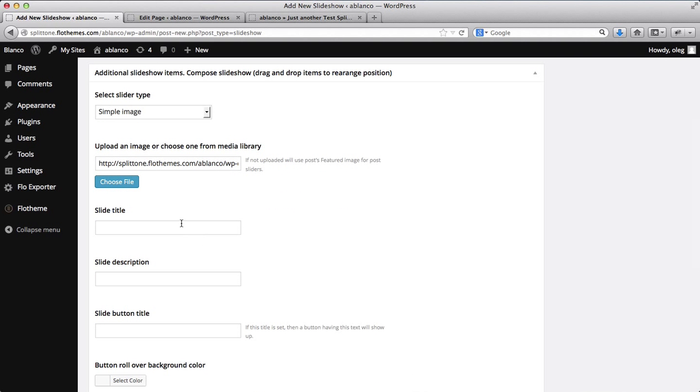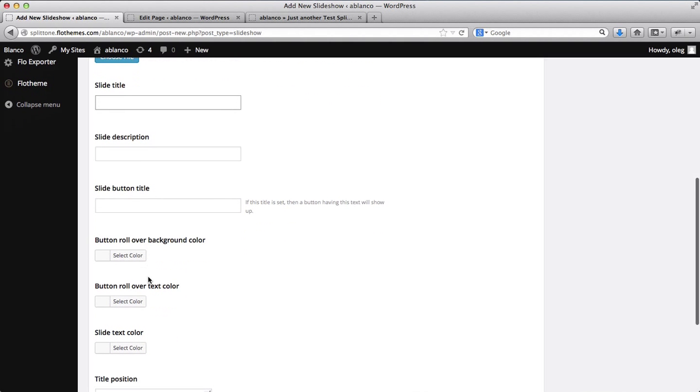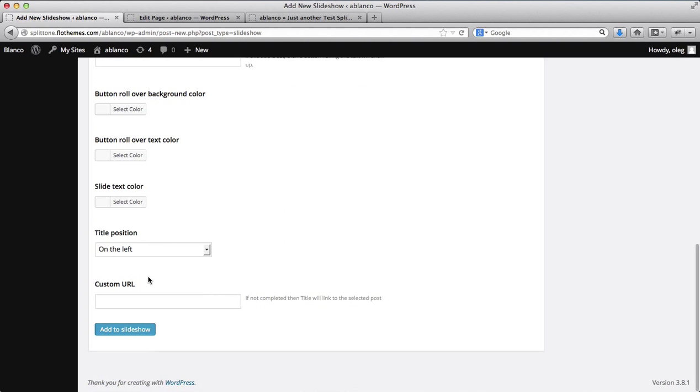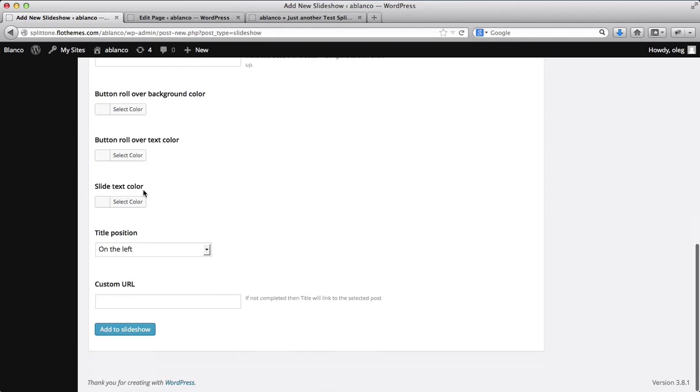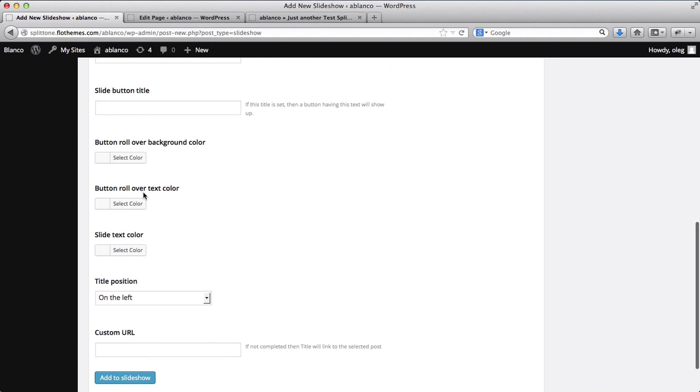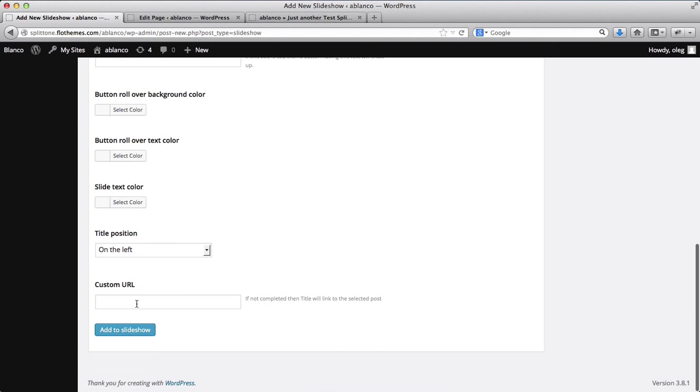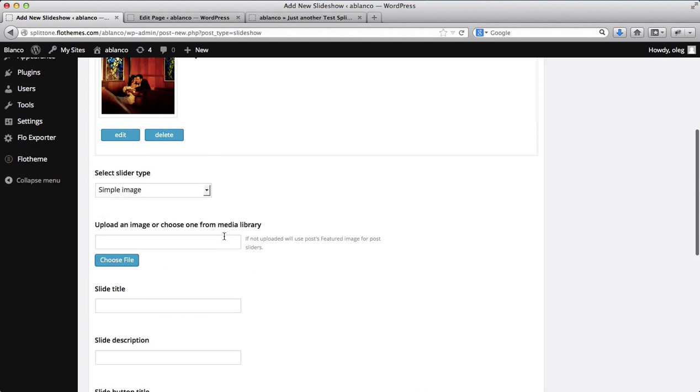Over here, note, you can add the image title. You can add the image description, subtitle buttons, etc. You can customize the text on the image slider. But at this point, I just want to add a simple image. So I'll click on Add to Slideshow. So you'll see that my image has been added here.